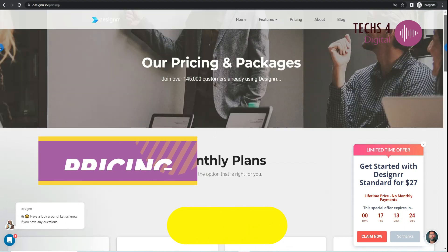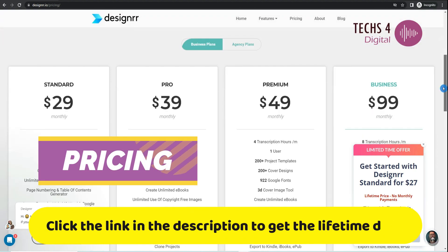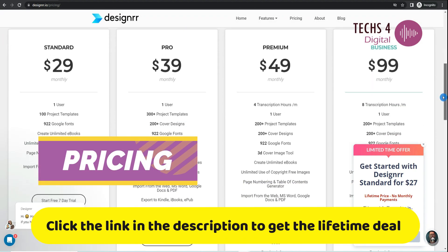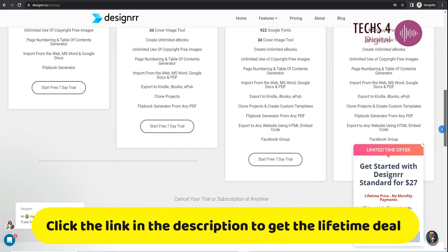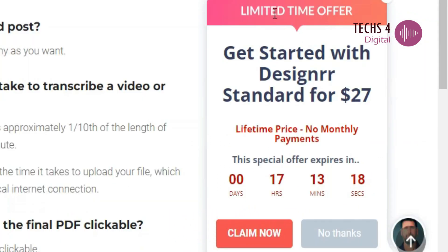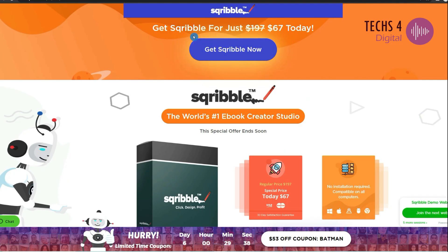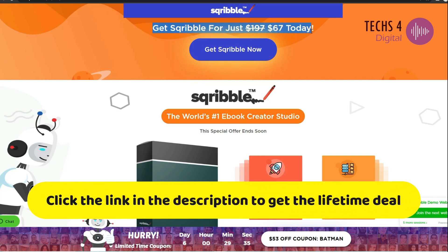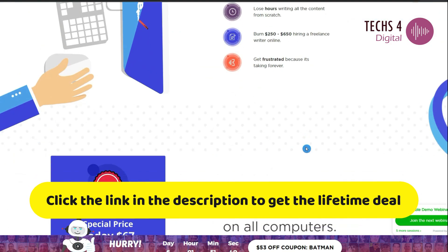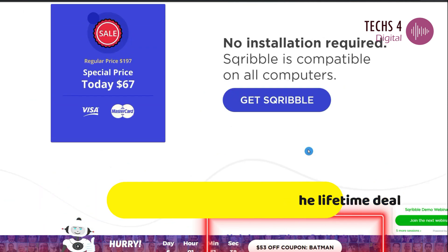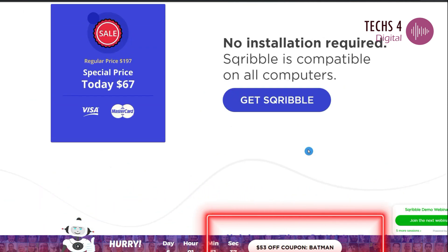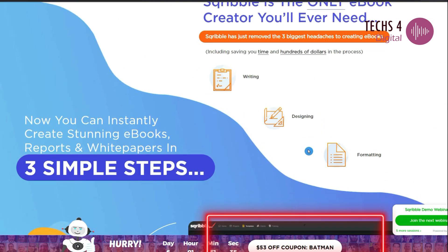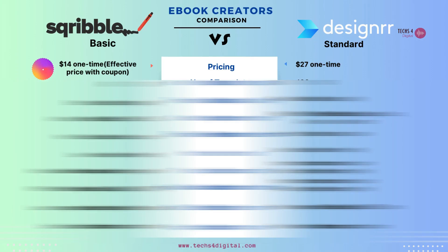First up, let's talk about pricing. Designrr's standard plan comes in at a one-time payment of $27, while Scribble's basic plan is currently listed on sale for $67. However, with a discount coupon, you can snag it for as low as $14. Quite a price difference there.